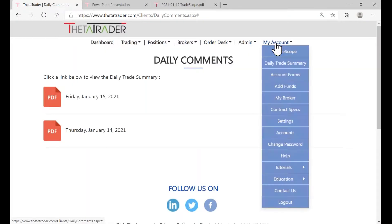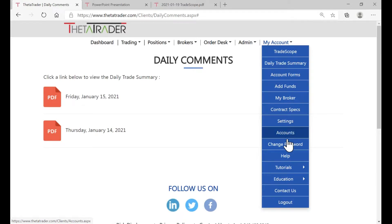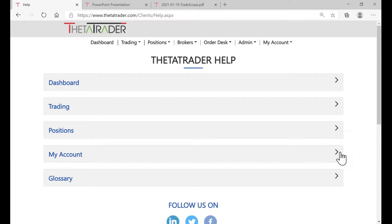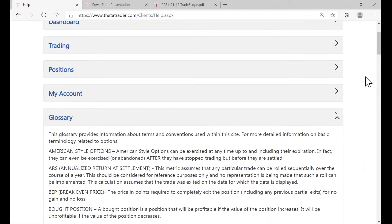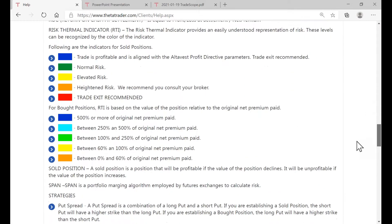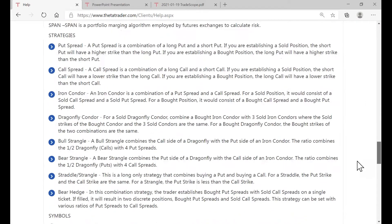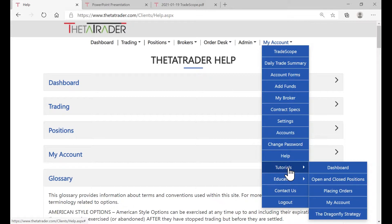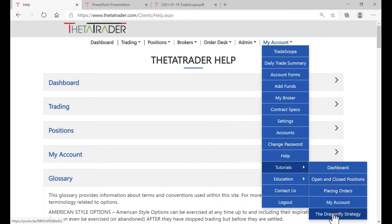Under My Account, you'll notice the help file — a very large help file. There's information on how to use the ThetaTrader dashboard, the various trading strategies, how to look at your positions in your account, and also a very useful glossary of terminology, especially as it relates to the proprietary risk thermal indicator and our unique strategies. There are also tutorials — videos on how to use the ThetaTrader dashboard, open and closing positions, placing orders, looking at your account, and also the proprietary and very unique dragonfly strategy.